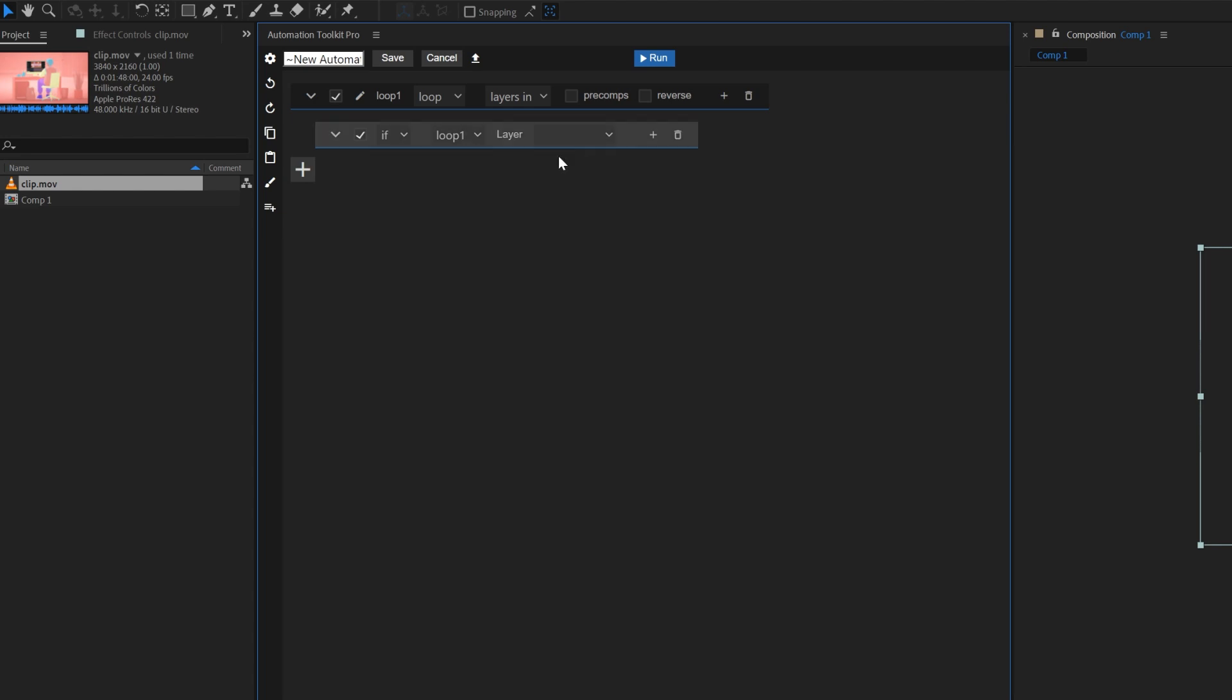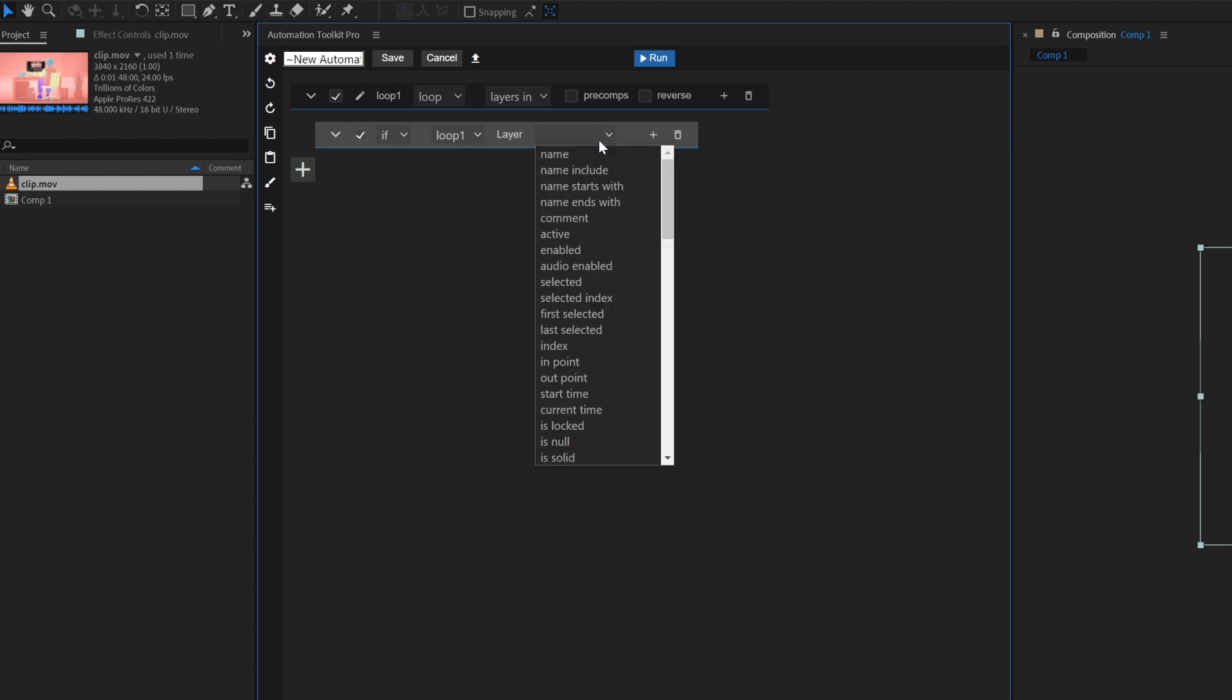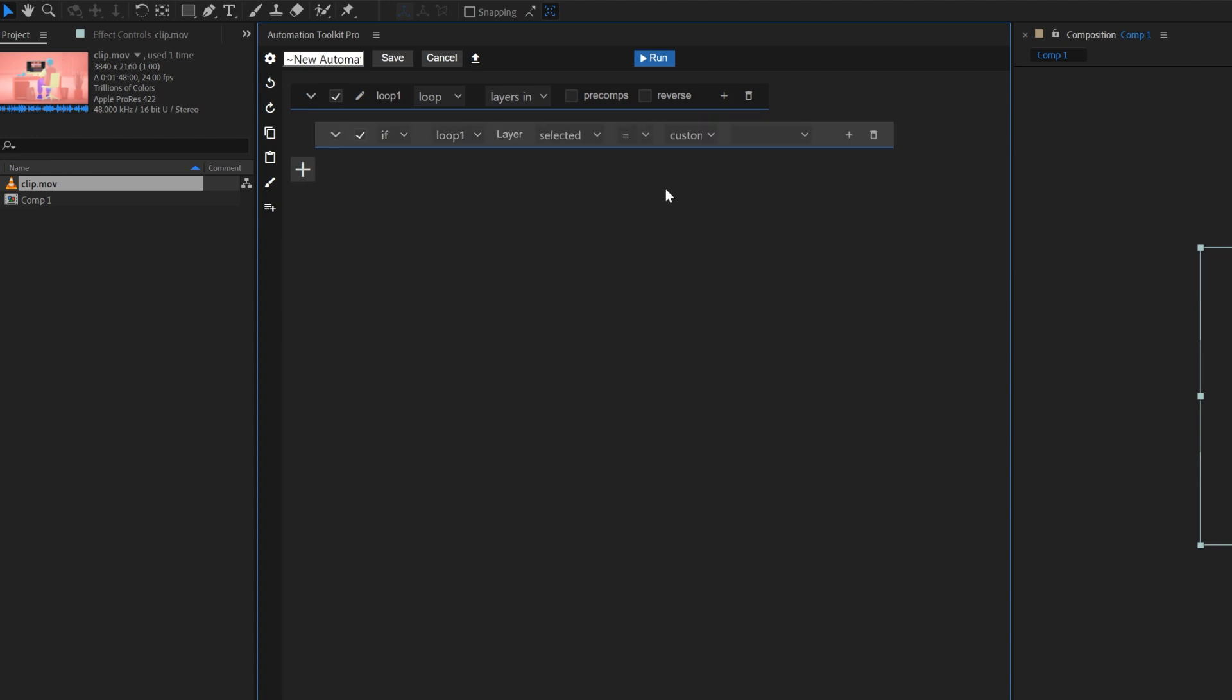Here, we make sure that our loop is chosen and in the third drop-down, we choose Selected. You can actually read this line as a sentence. Look, IF the current layer that the loop goes through is selected. And here, you choose if the statement is true or false.